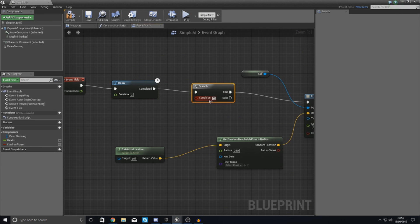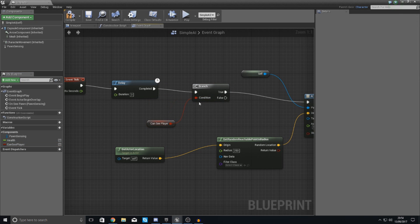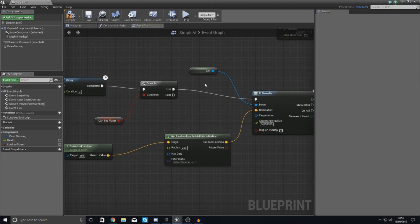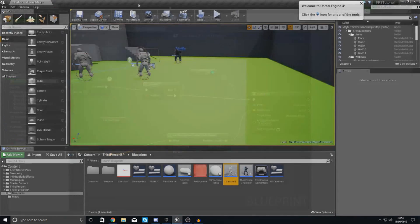So what we want it to do is to essentially before it goes over to moving this, we want to check to see whether or not it can see the player. So hook this up to your condition. If it can see the player do nothing because it's already moving. If it's false just hook it up straight into there. Hit compile, hit play.